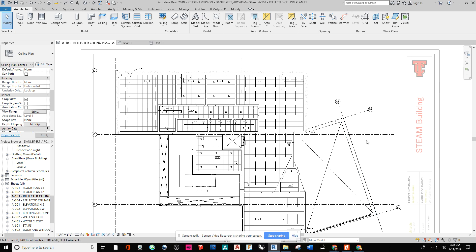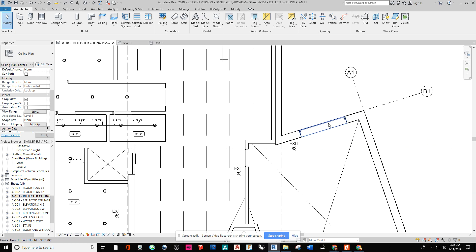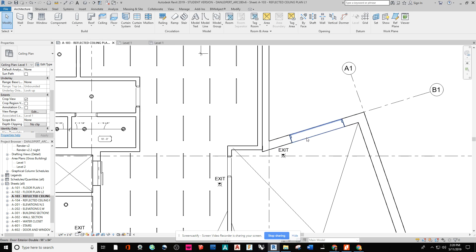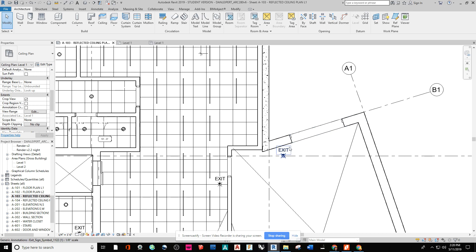And then from here, what I need to do is I need to hide the door swing and the thickness of the door panel. So that way, just the cut is open on where the doors are located, but we're not really interested in seeing those door swings in a reflected ceiling plan.